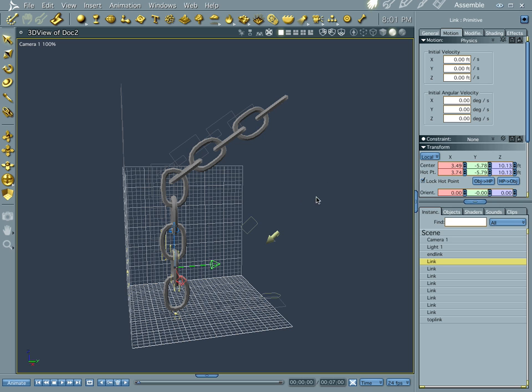Hi everybody, welcome to an addendum to a previous tutorial. I was noticing in the forums that a couple of you guys, Stu and Evil Producer, were talking about a problem with the chains falling apart during the simulation.